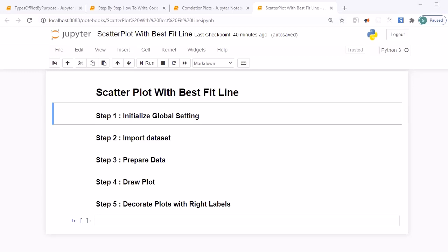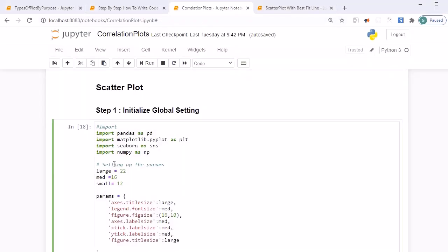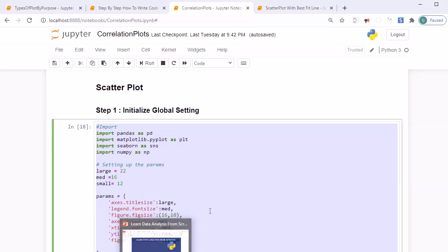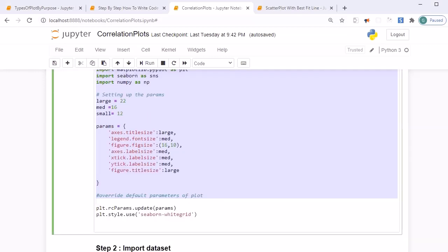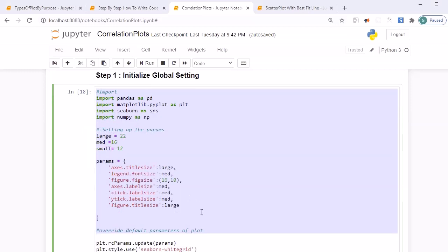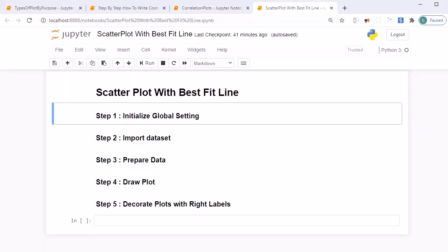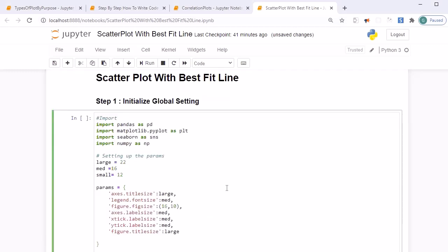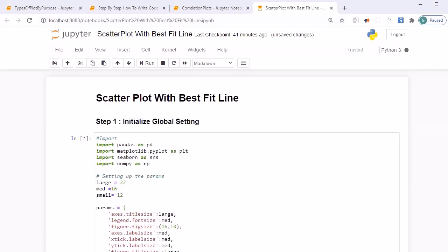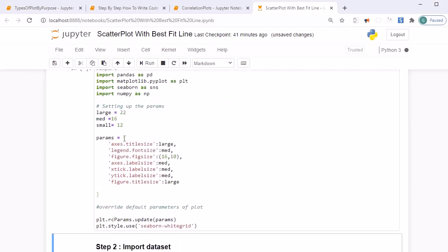Since step one and step two are almost similar to earlier examples, let's leverage that code. I'm going to copy and paste the code from the earlier example into this Jupyter notebook - select the cell, press B, and paste the code, then Shift+Enter. This will load all the required libraries needed to draw the plot and set the parameters.